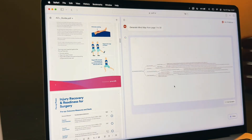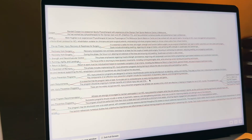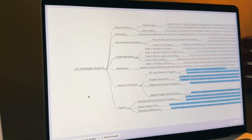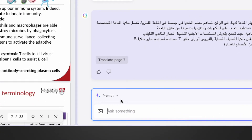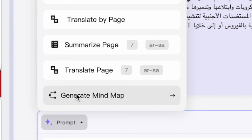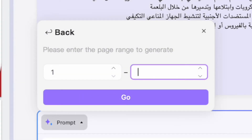Let me introduce you to a very cool feature you've probably never seen before: PDFs to mind maps. This is a fantastic way to visualize complex information — whether you're brainstorming, planning, or studying. Turning your PDF documents into an easy-to-understand mind map can make your life much easier. To create one, just click the Prompt button and select Generate Mind Map.